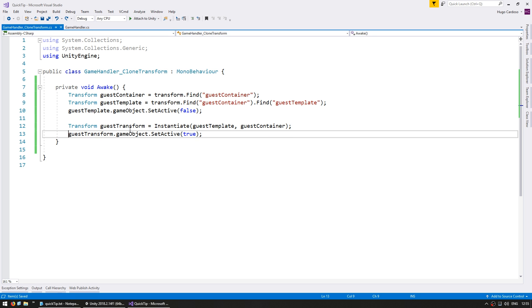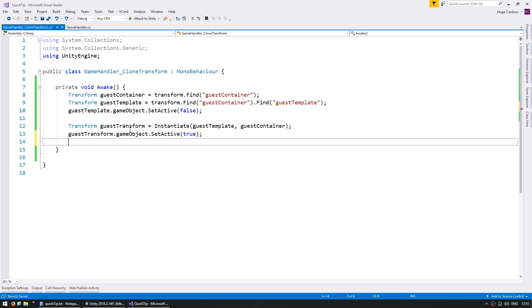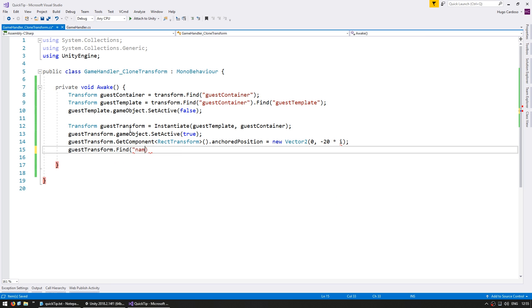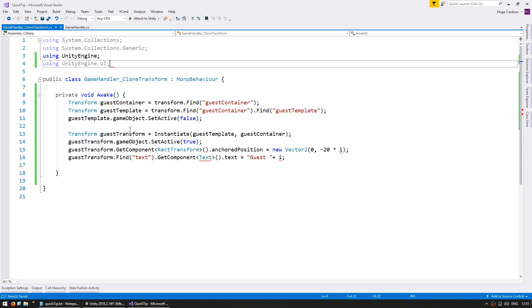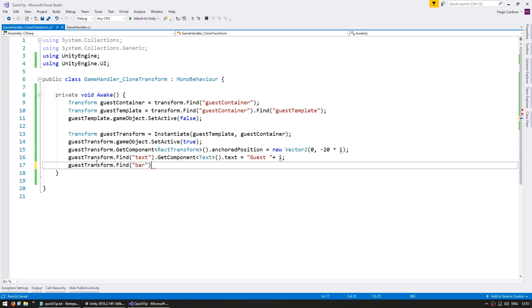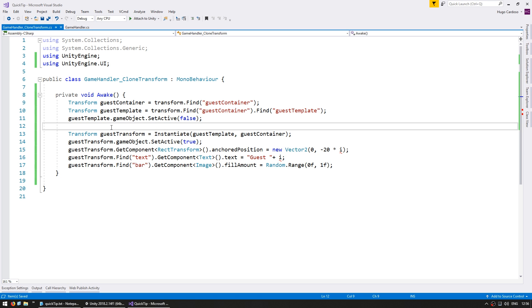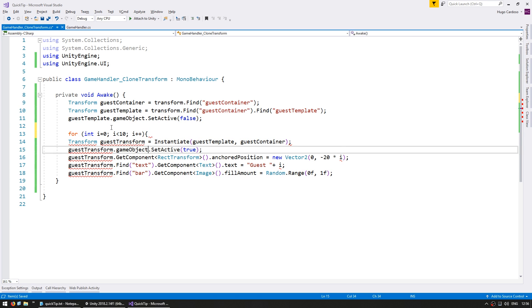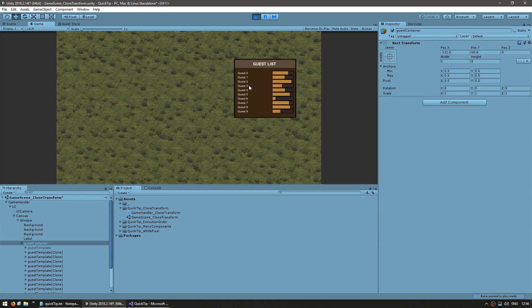Then I can set the position and all the fields that I want. So now I can put this in a loop in order to make multiple. And just like that there's the template being instantiated multiple times in order to fill up our list.